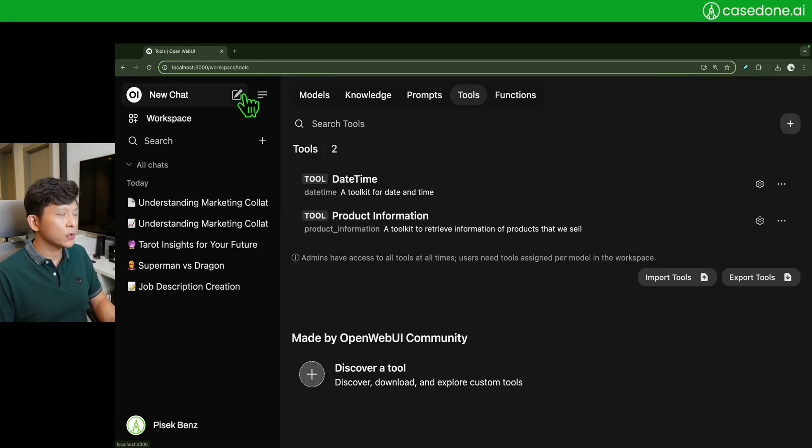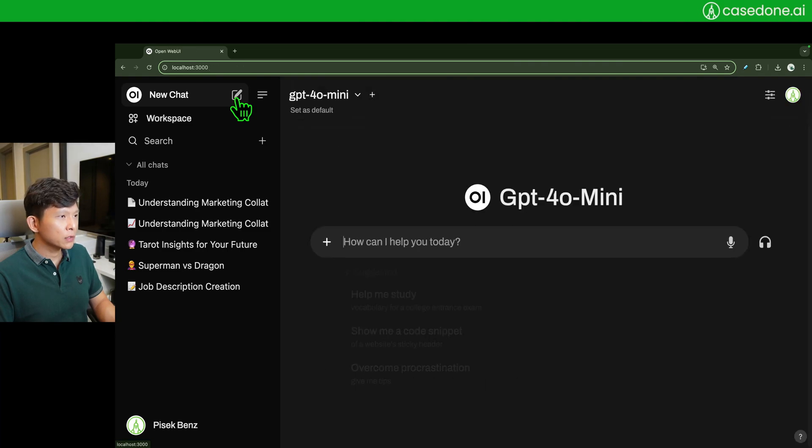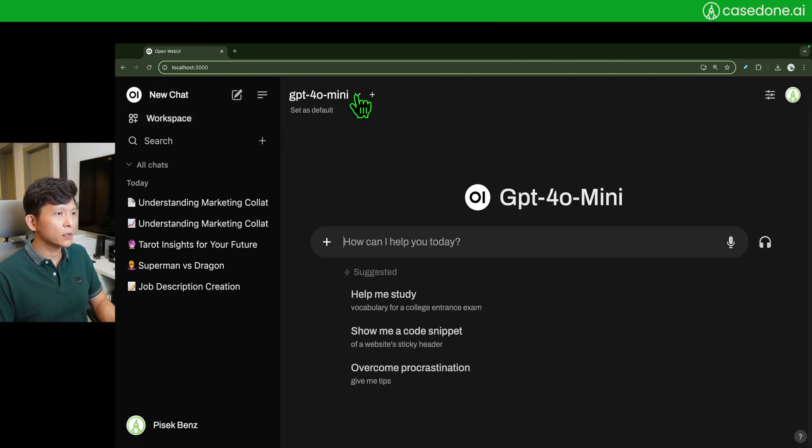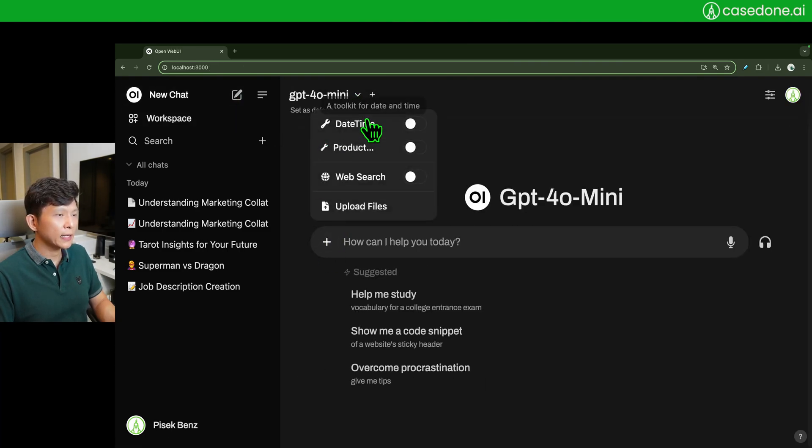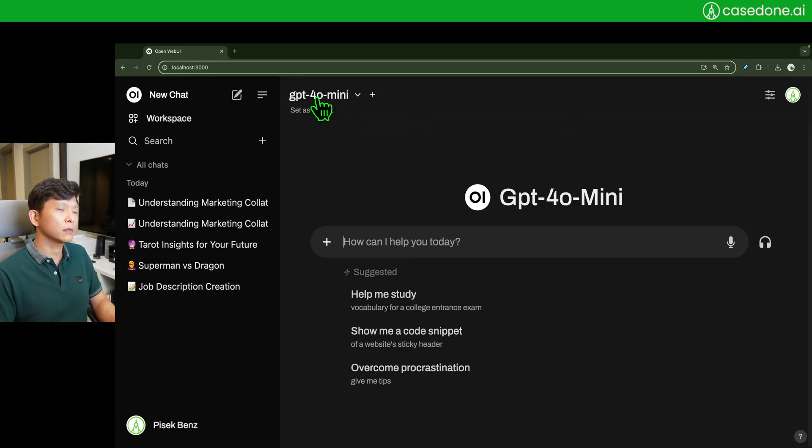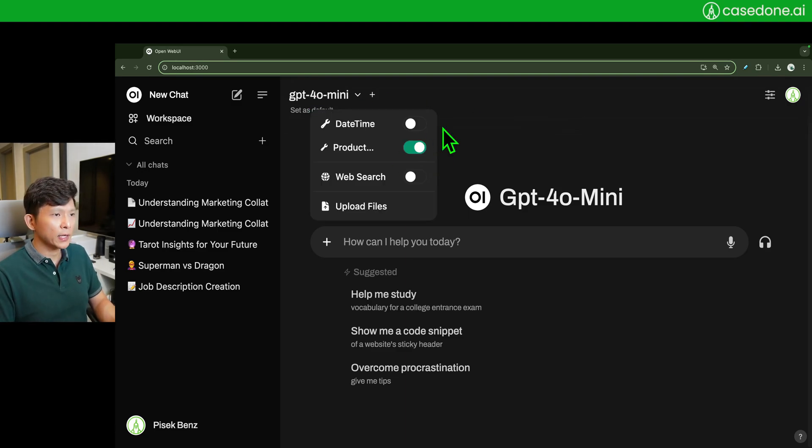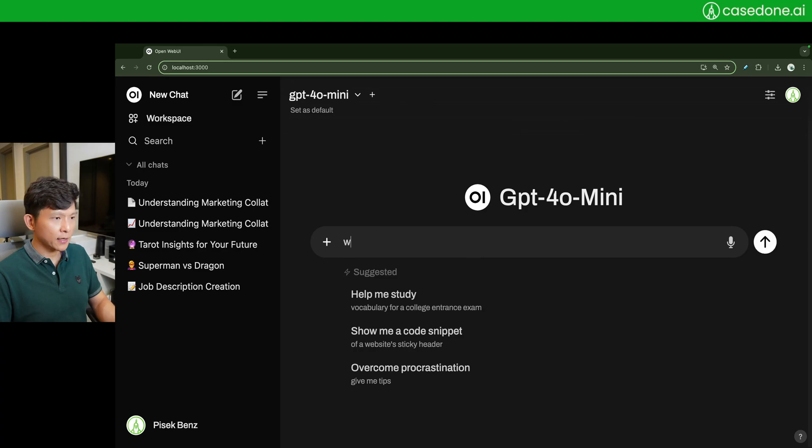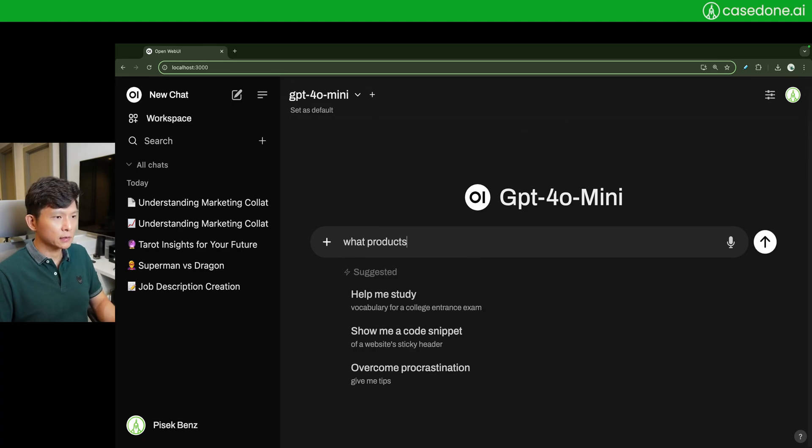If everything goes right, the tool is now updated successfully. Valves? No valves. Now, when do you want to use a tool? You need to enable it. If you are not equipping it with a model, you need to enable it.